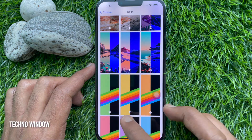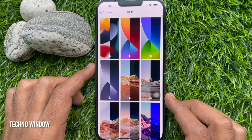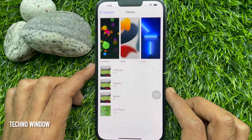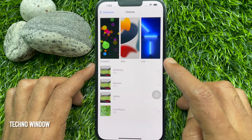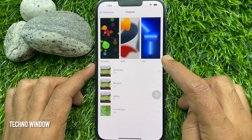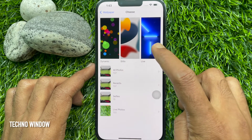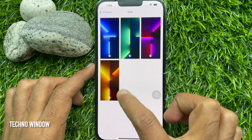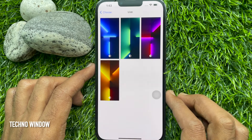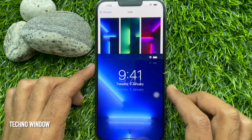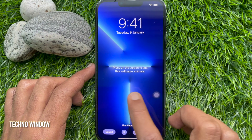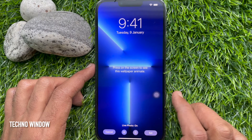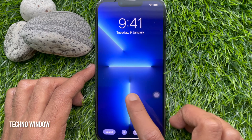In iPhone 13, 13 Pro, and 13 Pro Max, you will see Live wallpapers. Tap Live and choose any wallpaper from the Live section. Press on the screen to see this wallpaper animate.